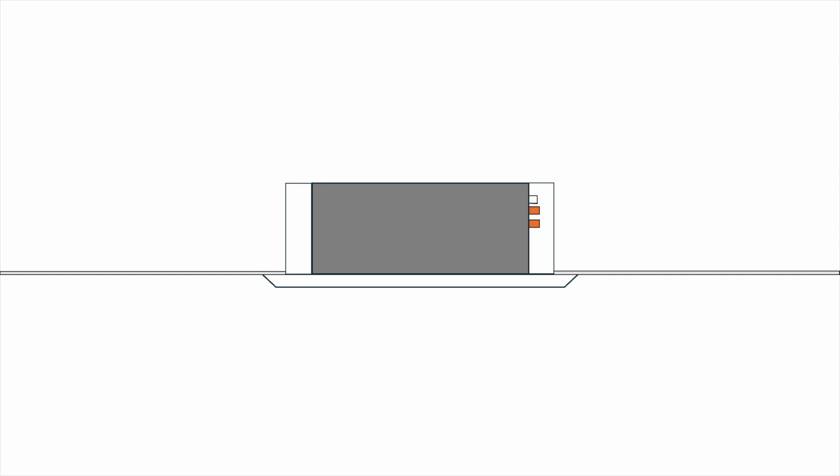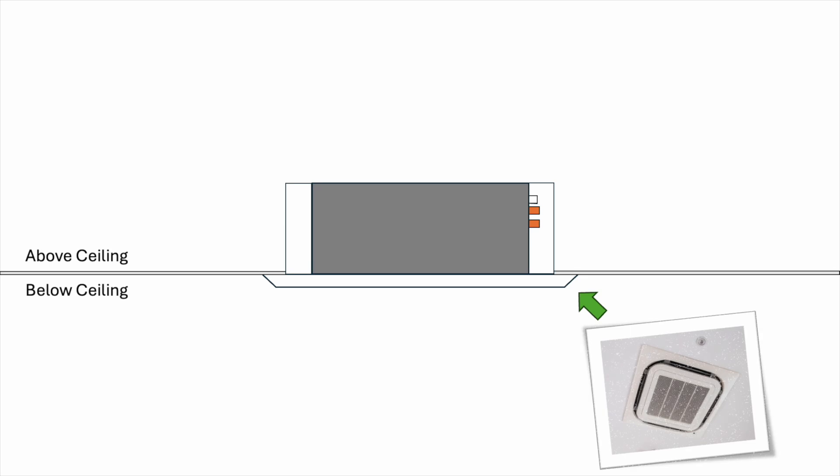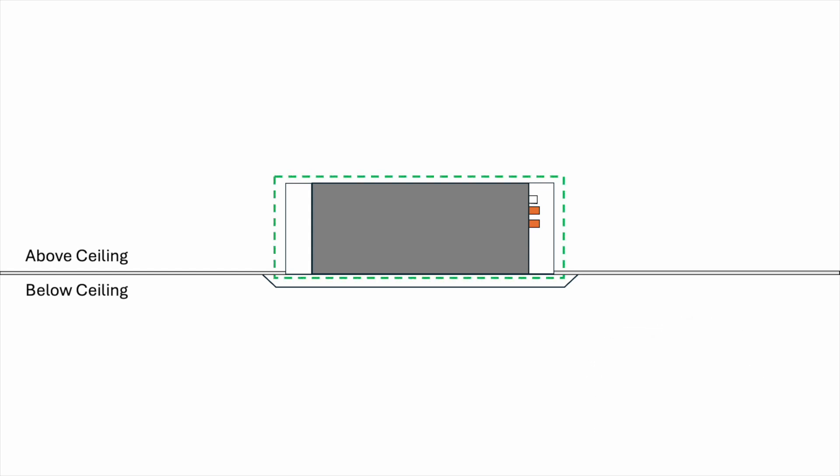Before I start the explanation, let me brief you what's on the screen. What you're looking at is the side view of the ceiling cassette. This is the ceiling line. Everything above this line is what we can't see and everything below is what we can see. This is the front panel that we see on the ceiling and that's what most people thought of when it comes to ceiling cassette. However, the secret lies above the ceiling. Now that we understand what is being shown here, I'll start the explanation.